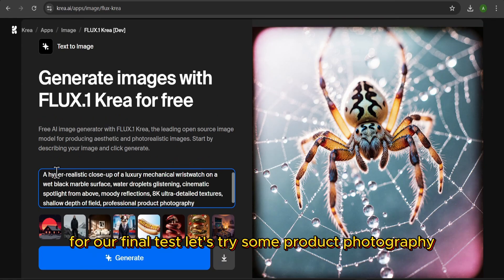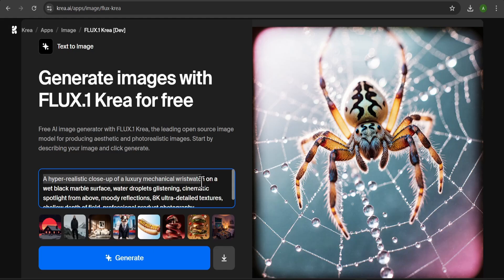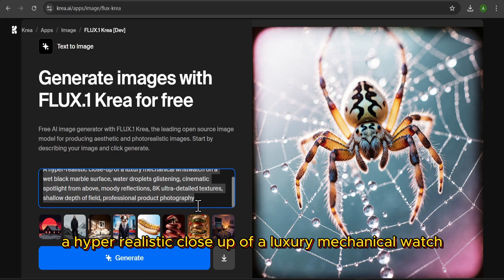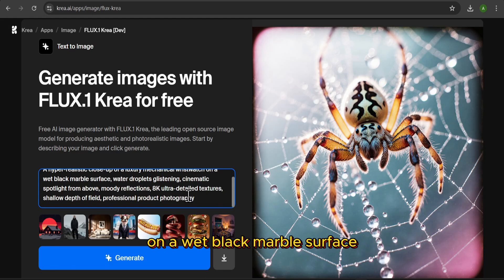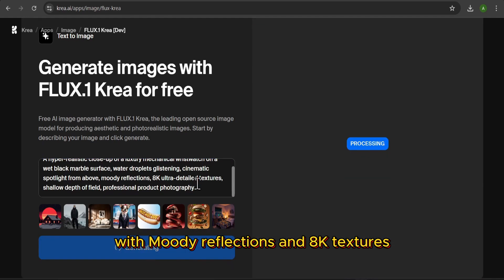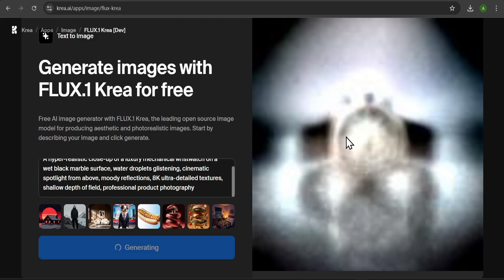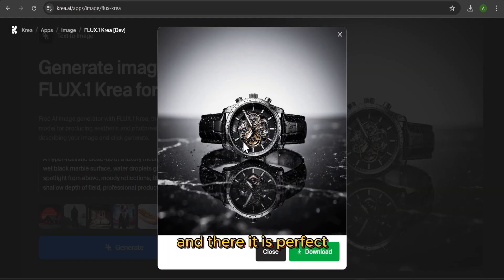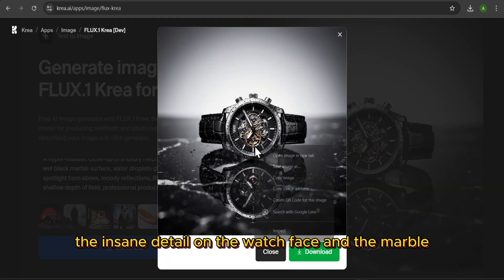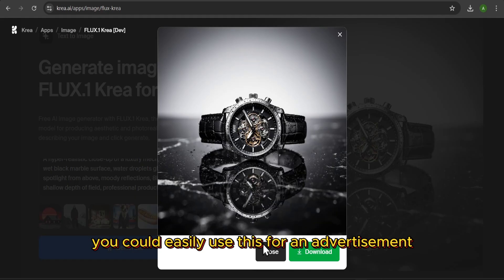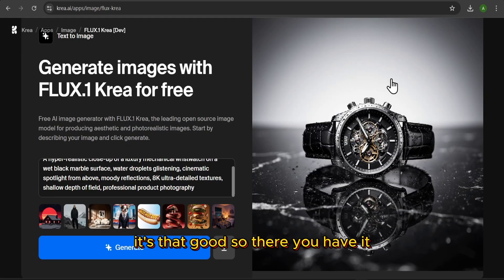For our final test, let's try some product photography. A hyper-realistic close-up of a luxury mechanical watch on a wet black marble surface with moody reflections and 8K textures. Let's see how it handles commercial style shots. And there it is. Perfect. The lighting, the reflections, the insane detail on the watch face and the marble — you could easily use this for an advertisement. It's that good.